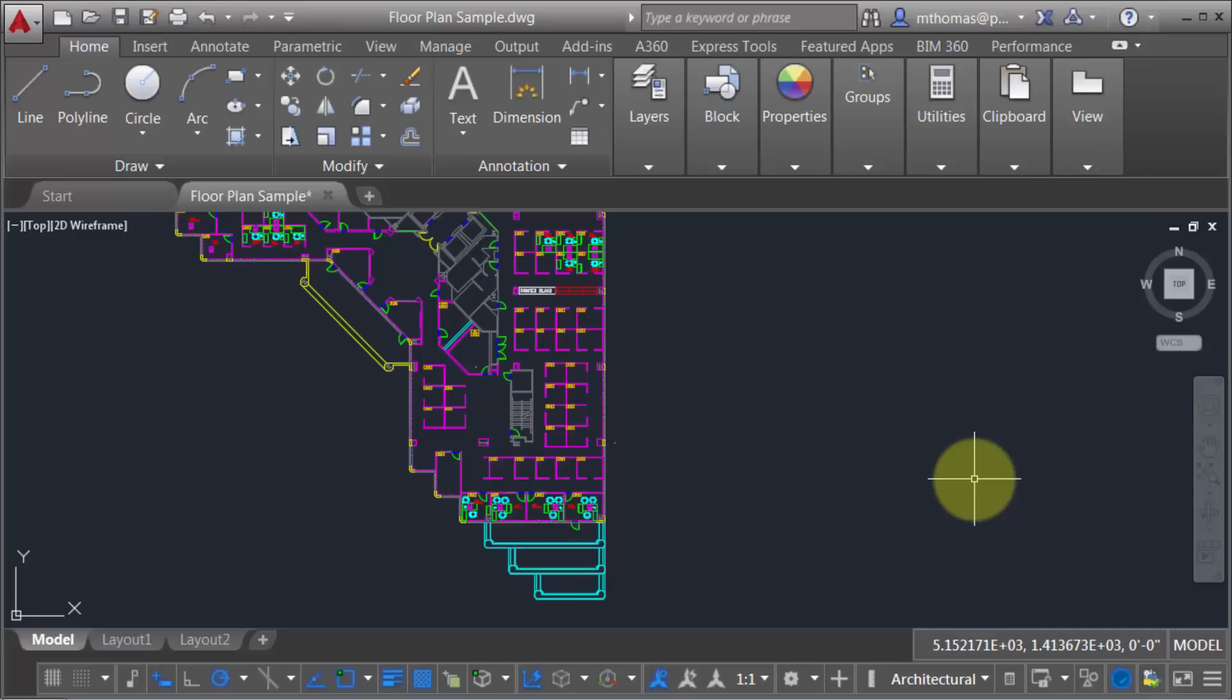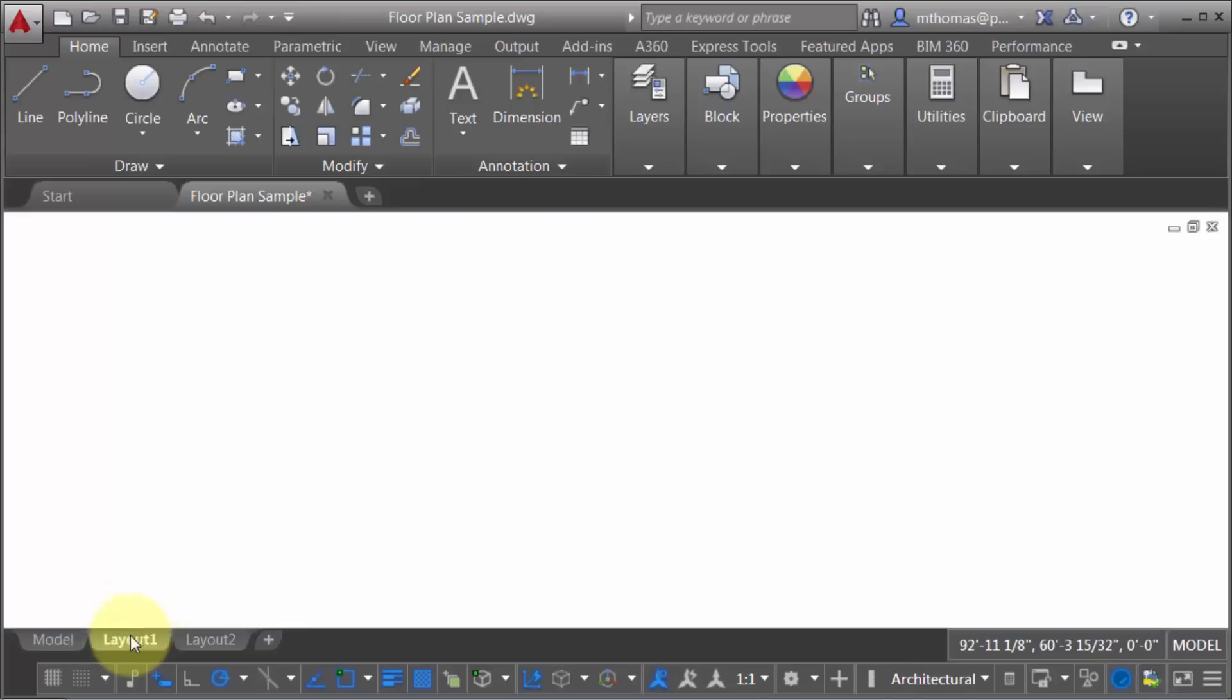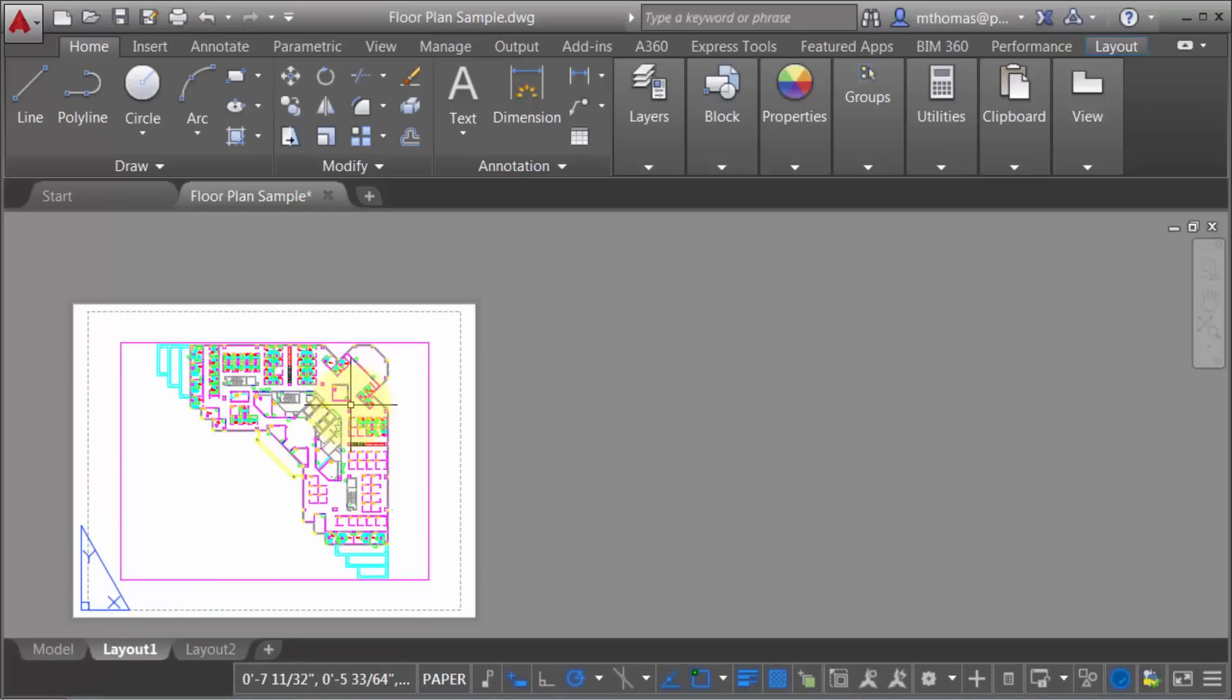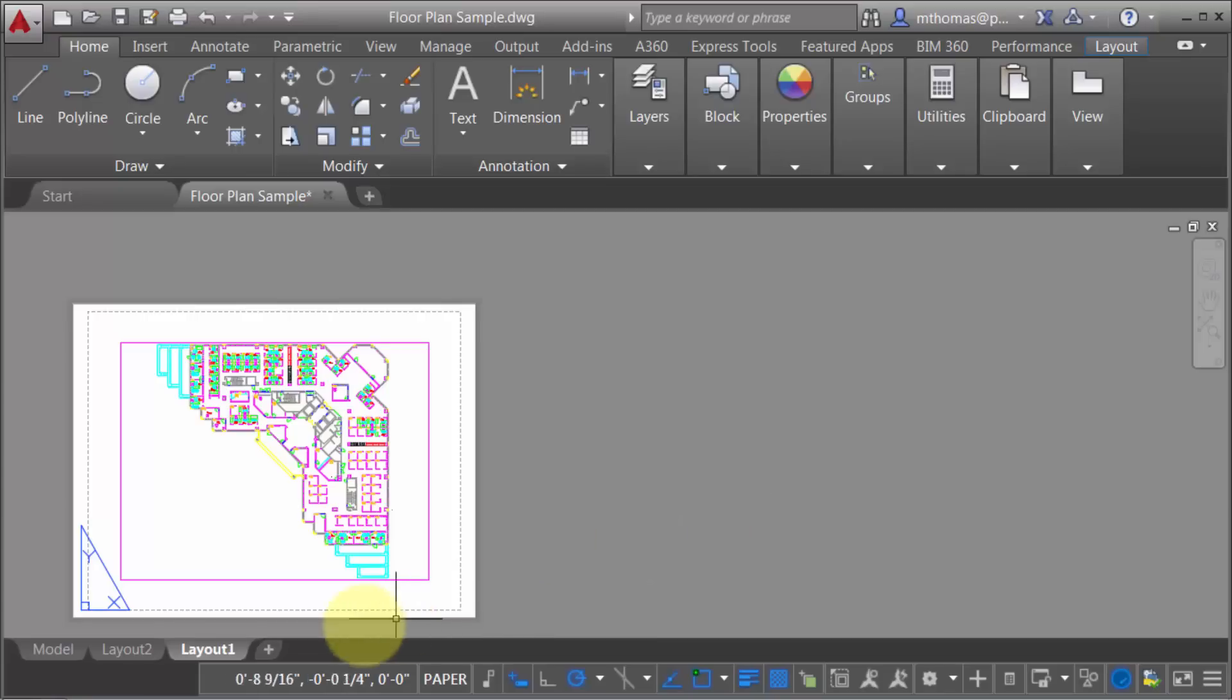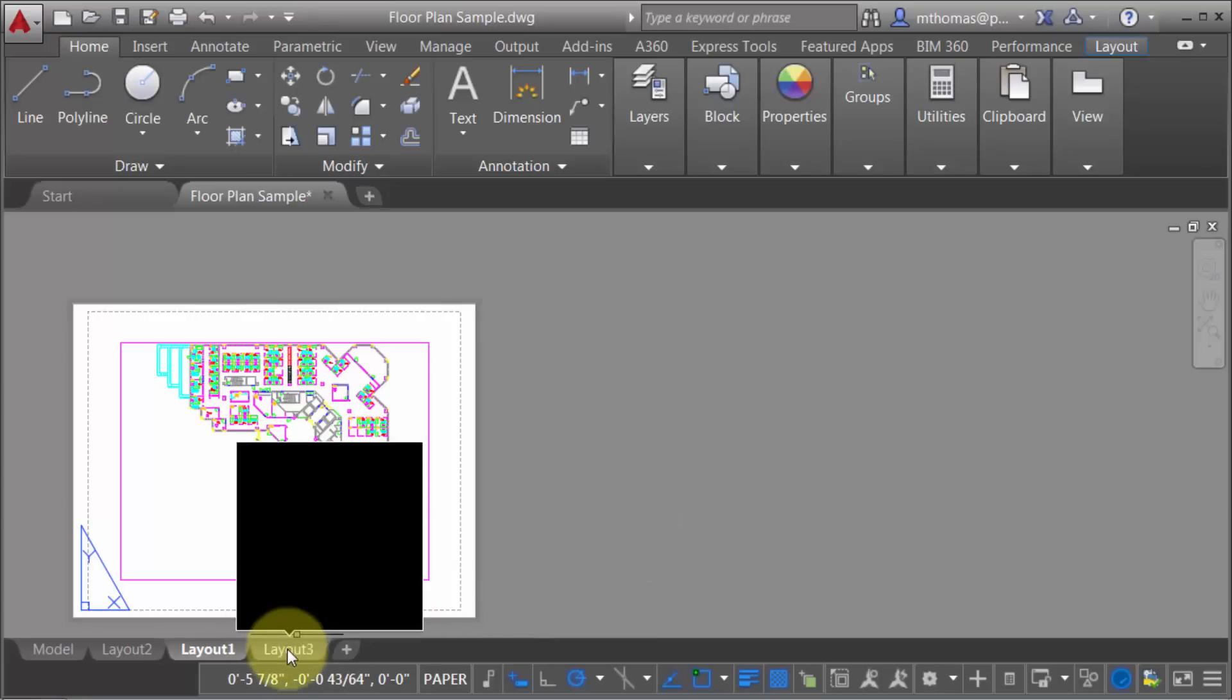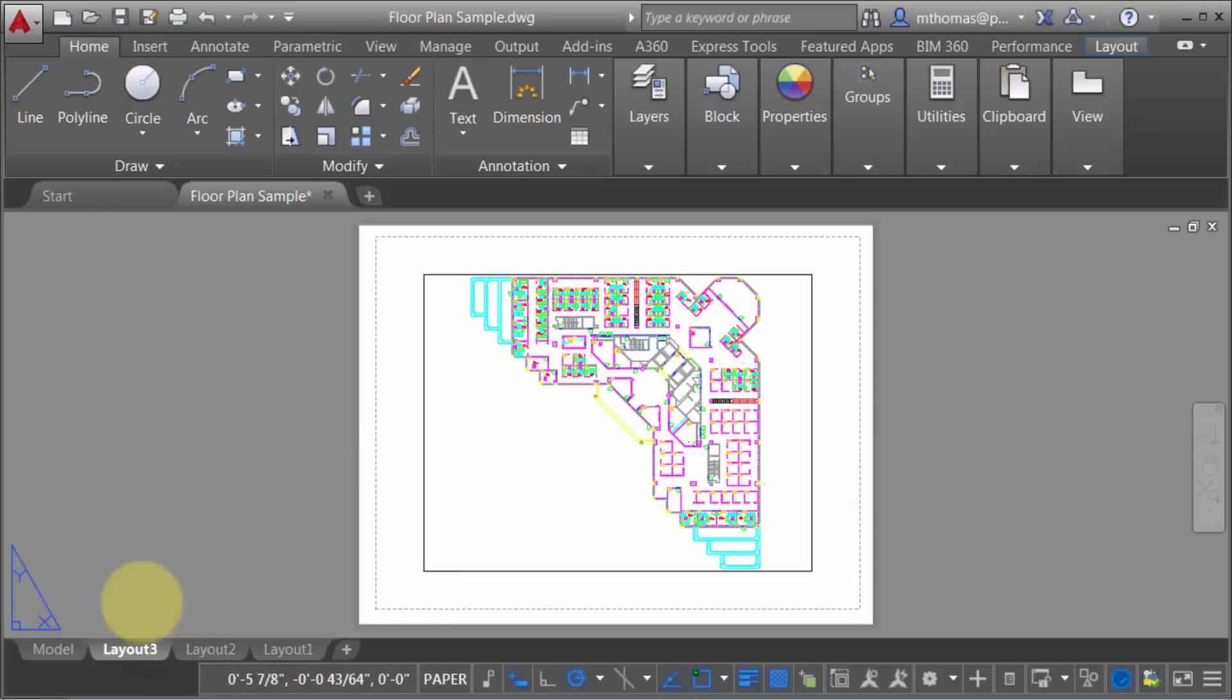I think these are going to surprise you in how they change some of your day-to-day activities. One of my favorites is the layout tabs. This is probably one of the very first things people try when they start using AutoCAD. Since they introduced layout tabs in 2000, you couldn't drag and drop them. Now in 2016, we can actually drag and drop these layout tabs to reorder them—a great little feature.